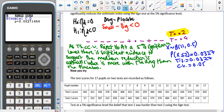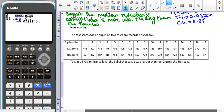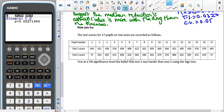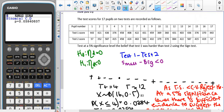I'd now like you to pause the video and give the Now You Try question a go, remembering to be careful to write down which way you're going to do your subtraction and think carefully about what kind of sign that means you're going to have in your alternate hypothesis. So here we've got the test scores for 17 pupils who took two tests, and we're trying to test the belief that test one is harder than test two.